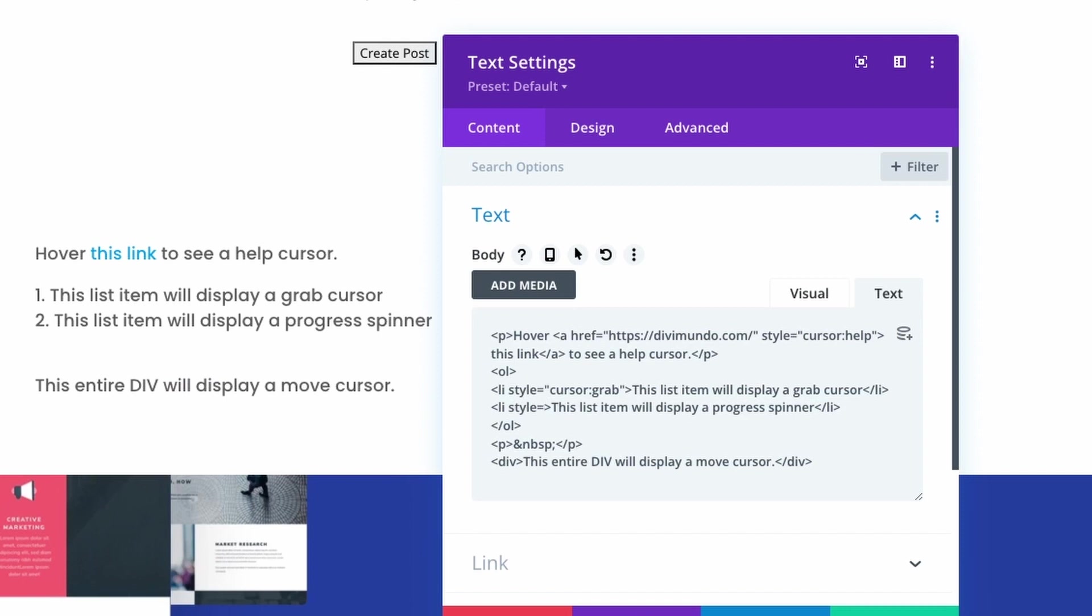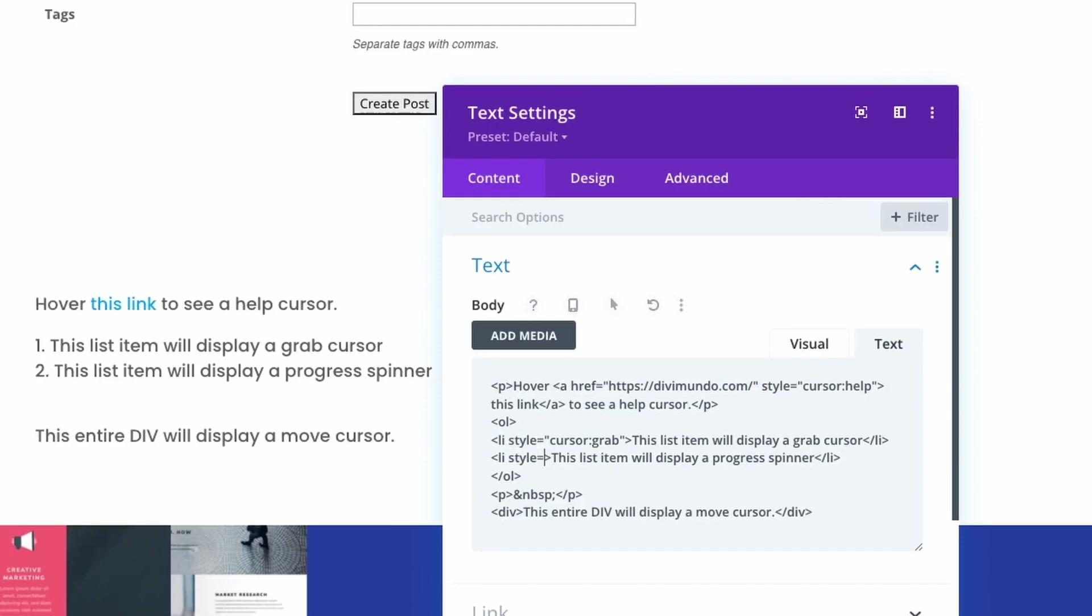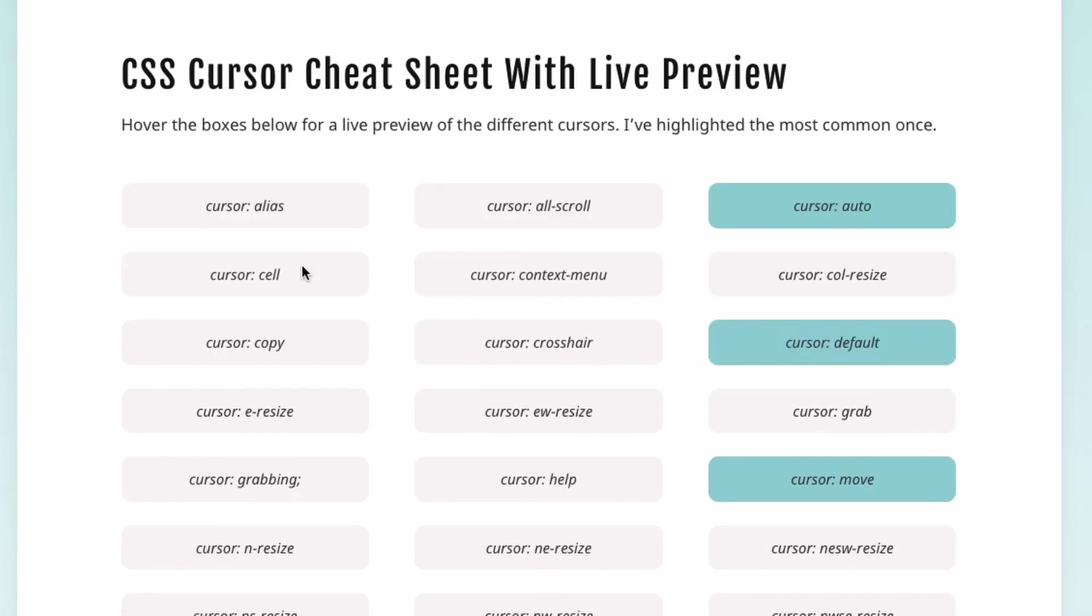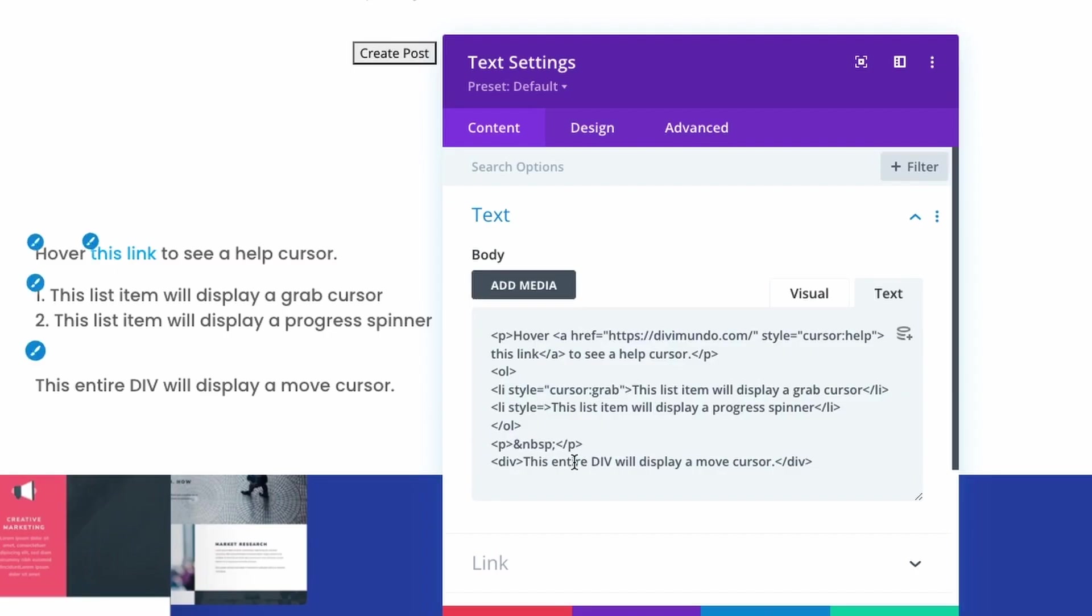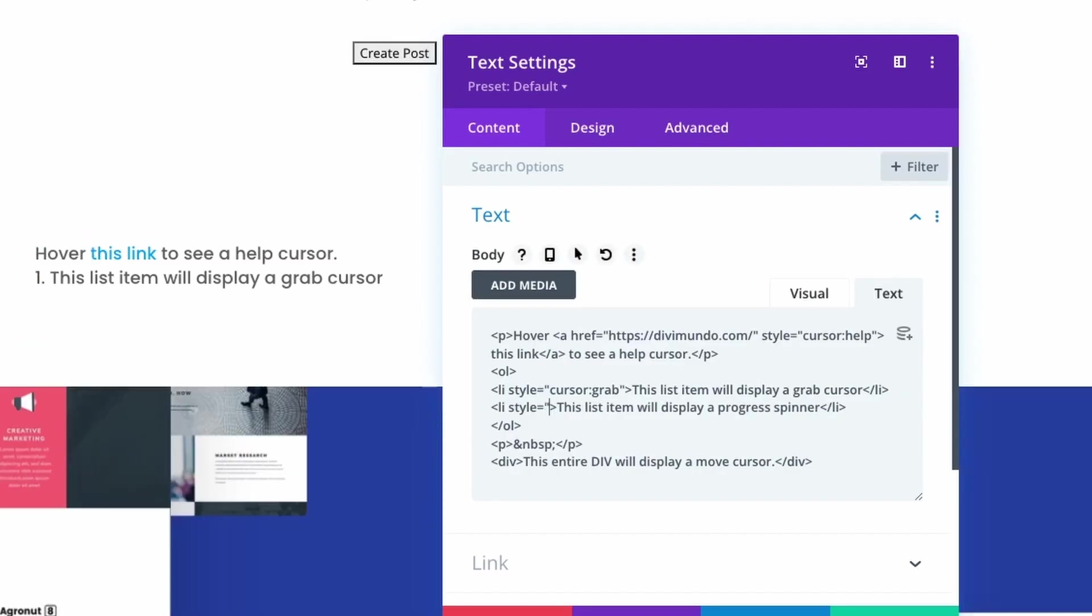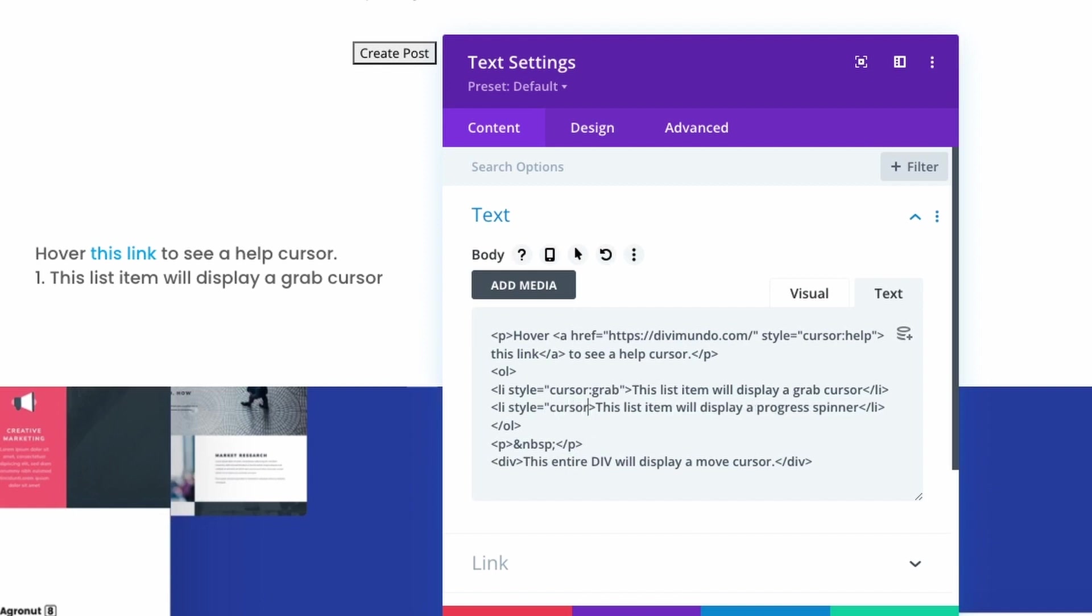so the progress spinner let's see which one that was that's called wait so quotation mark cursor equals